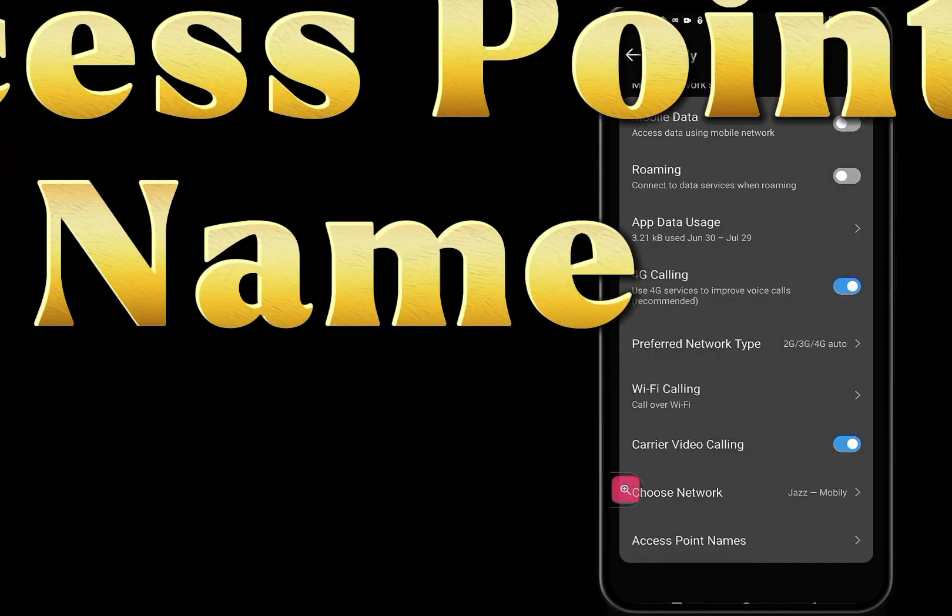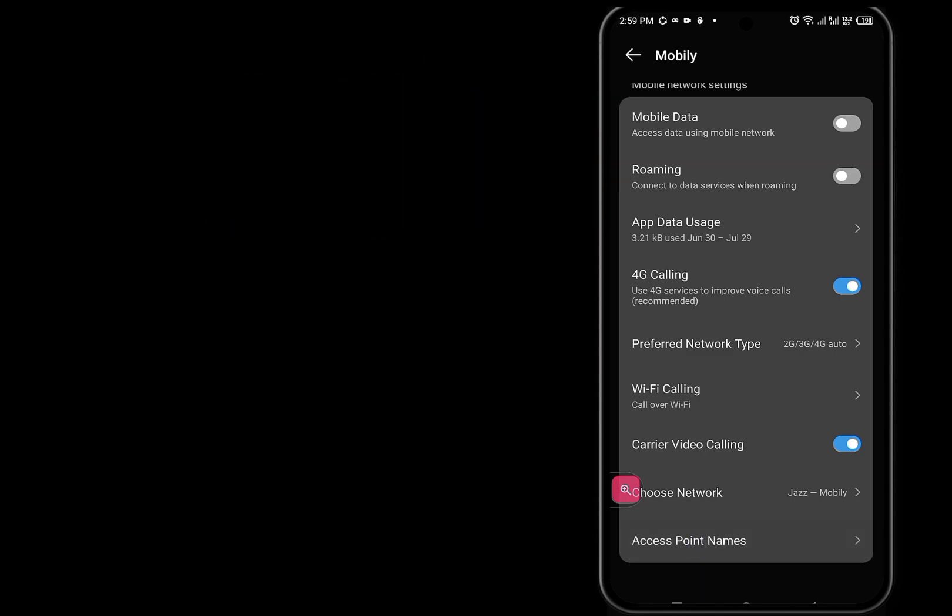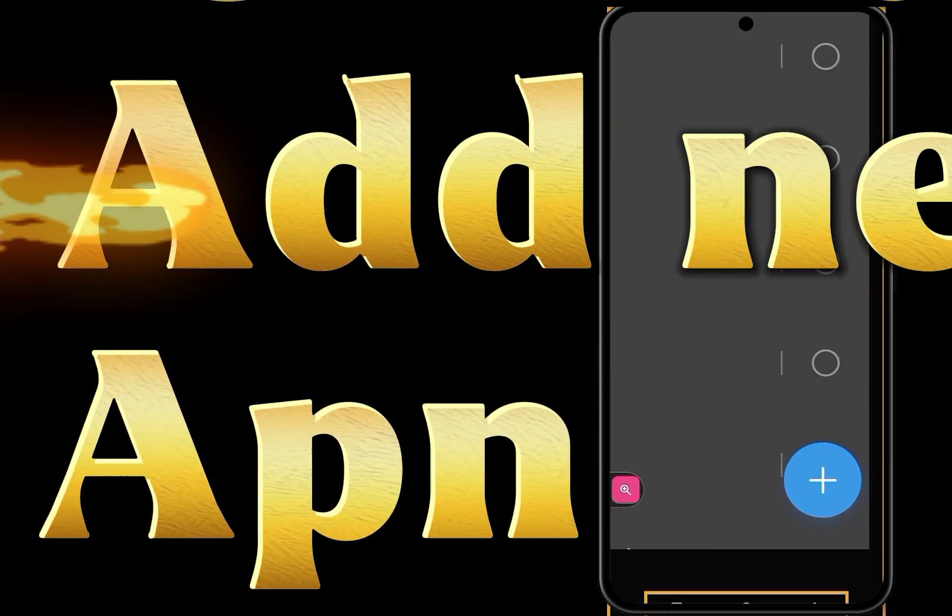Access Point Name. Click on the plus icon to add new APN.